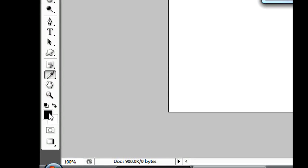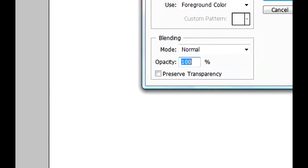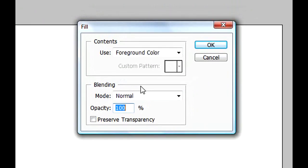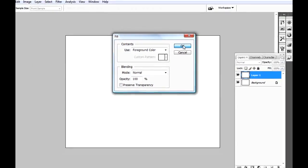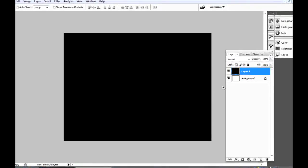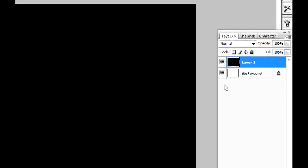The foreground color is the one that is right here, the black. So if you want a different color you have to specify it here. For now we're gonna click OK.